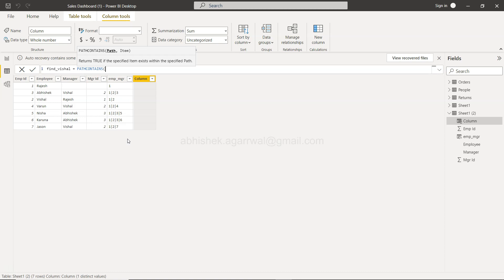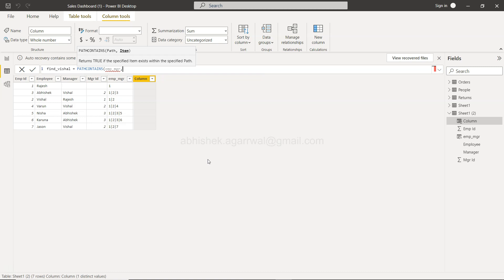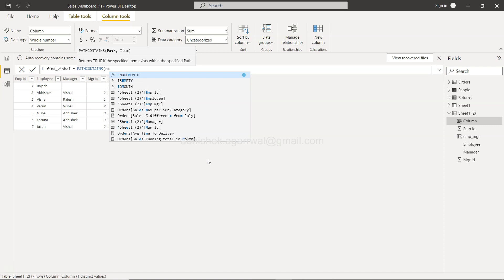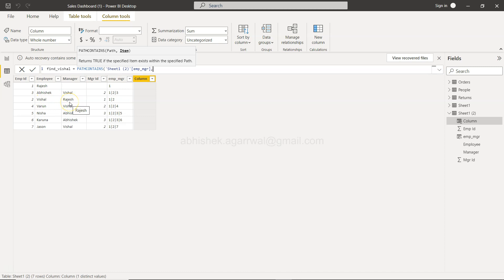And in the path contains you need to provide the path variable so that will be emp underscore mgr, so emp underscore mgr, and then the item. So emp mgr is here and what do we want to search, you'll see this Vishal and Rajesh is basically the manager.